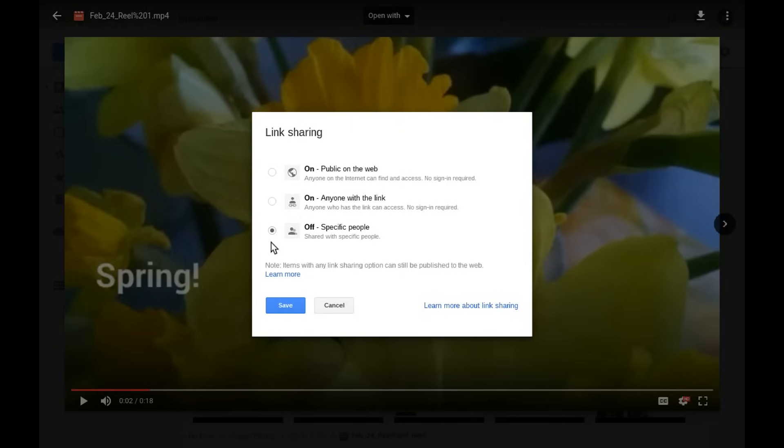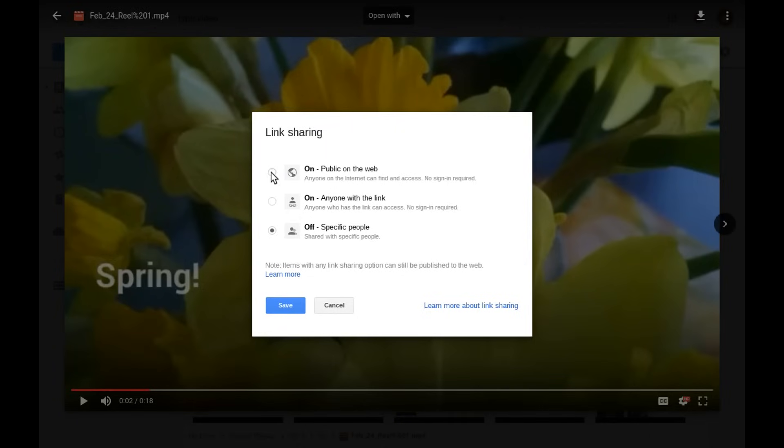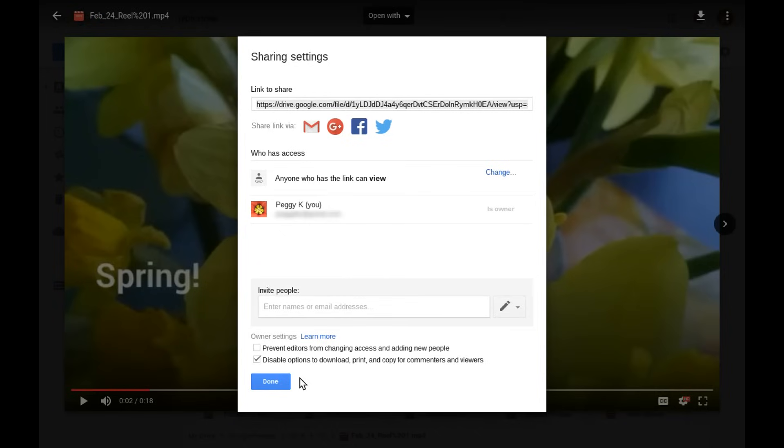Then on the Link Sharing screen, change it to Public on the Web or anyone with the link. Then click Save. Confirm that the Sharing Settings are correct and click Done.